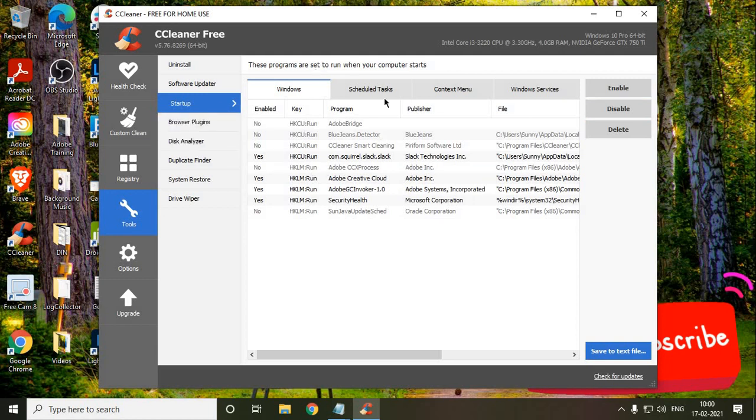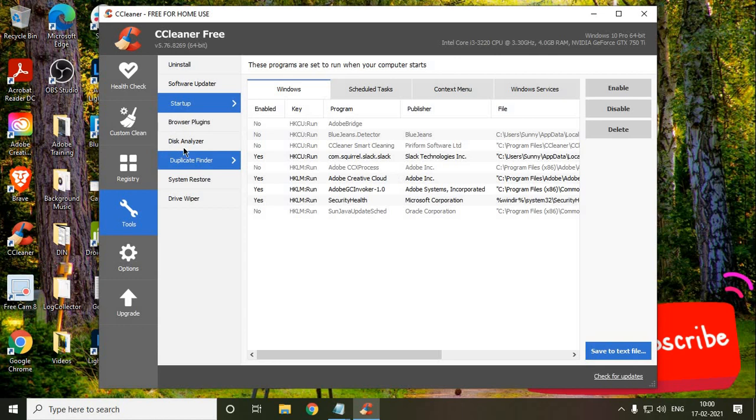In this manner you're actually decreasing the load of the PC. Once we are done with this startup, we need to go to Disk Analyzer. You can simply analyze and run it, but I don't do it.